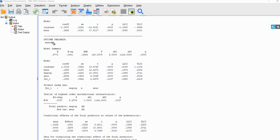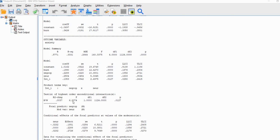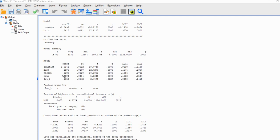Scrolling down, we have our second regression submodel, where anxiety was regressed onto burnout, negative coping, neuroticism, and the interaction between negative coping and neuroticism. Burnout emerged as a positive and significant predictor of anxiety — that is our path C prime. The negative coping coefficient is 0.2288 and is statistically significant. However, we don't interpret that slope as a main effect; rather, this is a conditional effect of negative coping on anxiety at the mean on neuroticism, because we mean-centered negative coping and neuroticism.